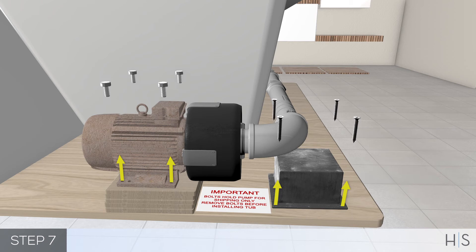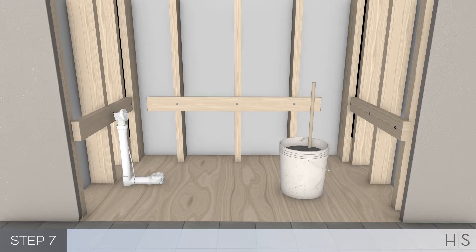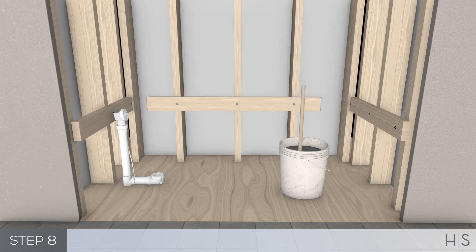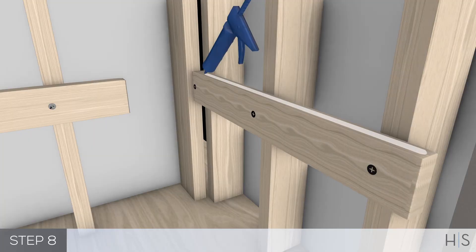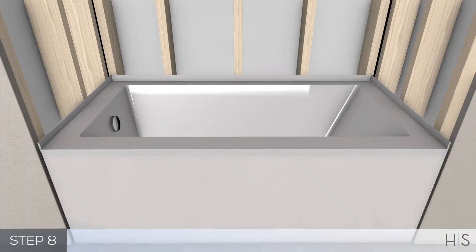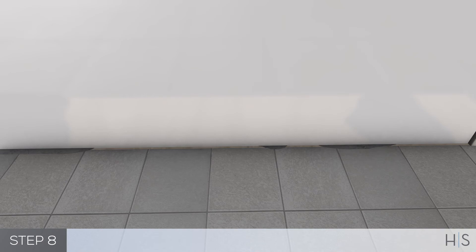Step 8: To set the tub, mix a stiff batch of slow setting mortar and pile it on the floor. Apply construction adhesive to the ledger. Lower the tub into position. Slip the drain into the waste line as it goes down. Allow the tub to settle into the wet mortar, pushing the excess mortar out at the sides and ends of the tub.